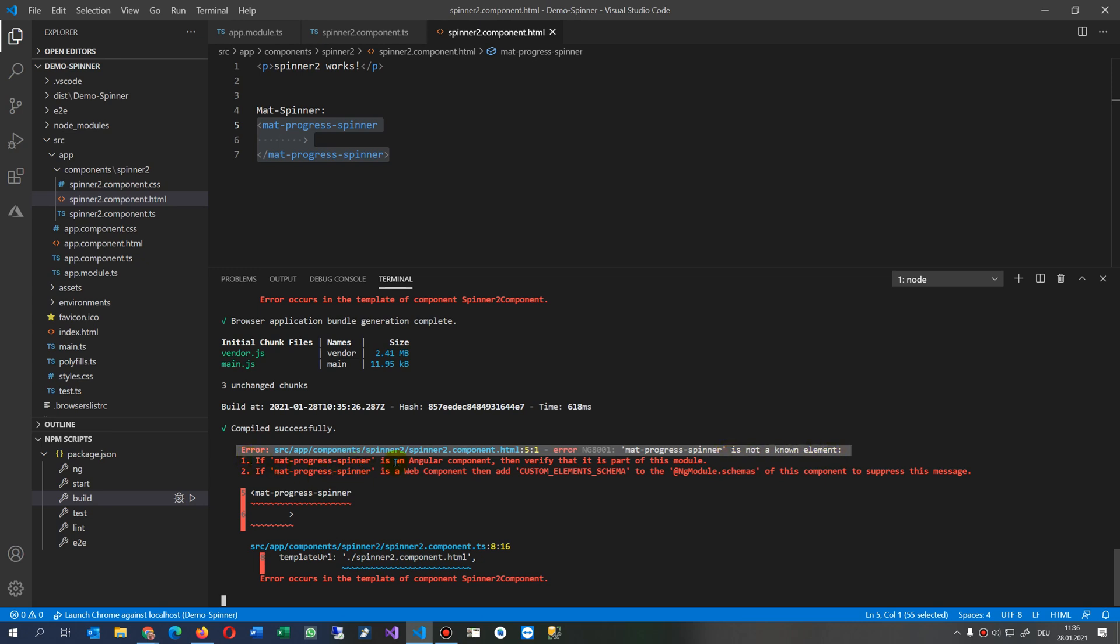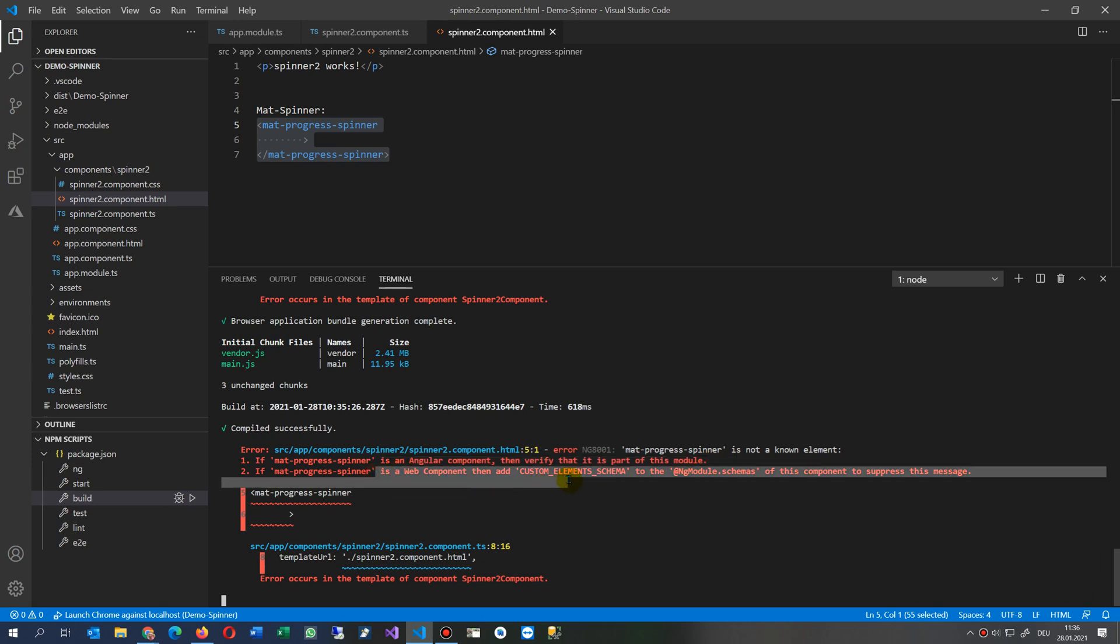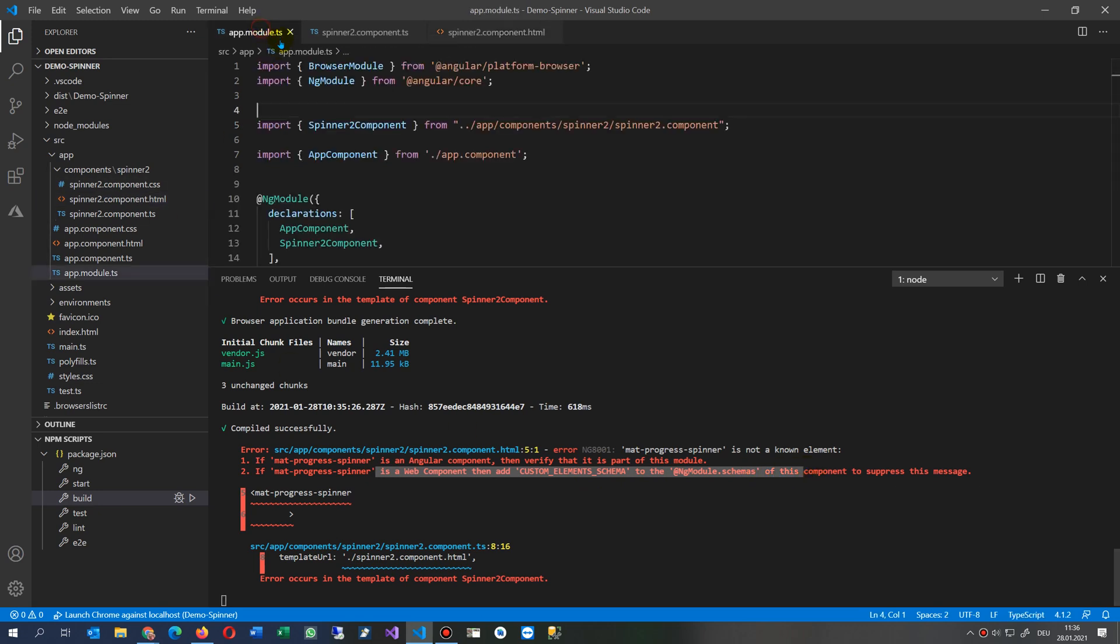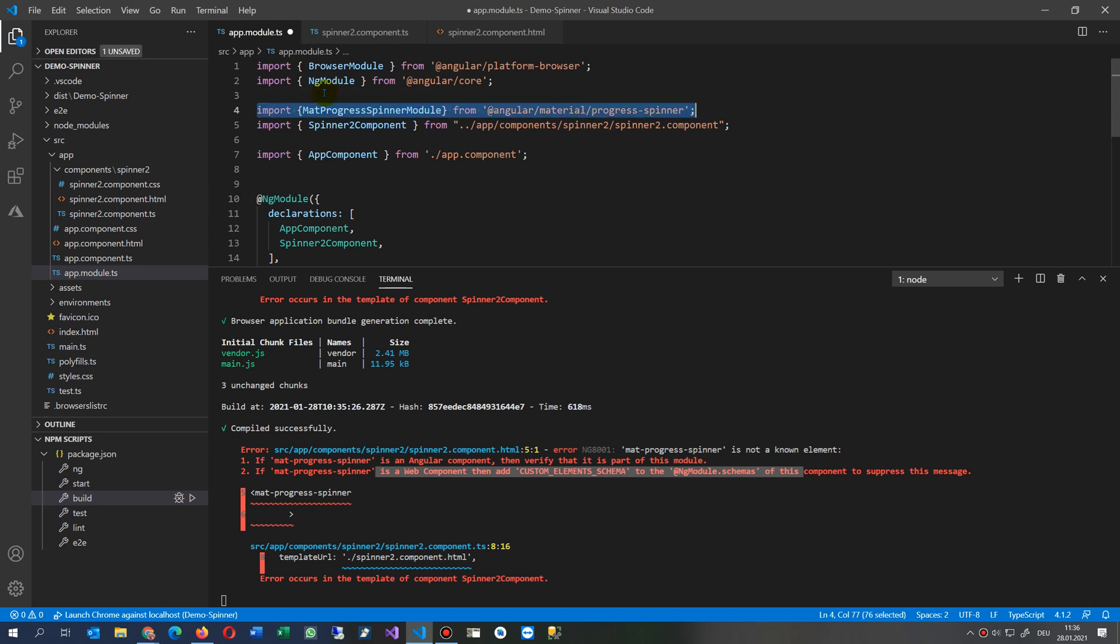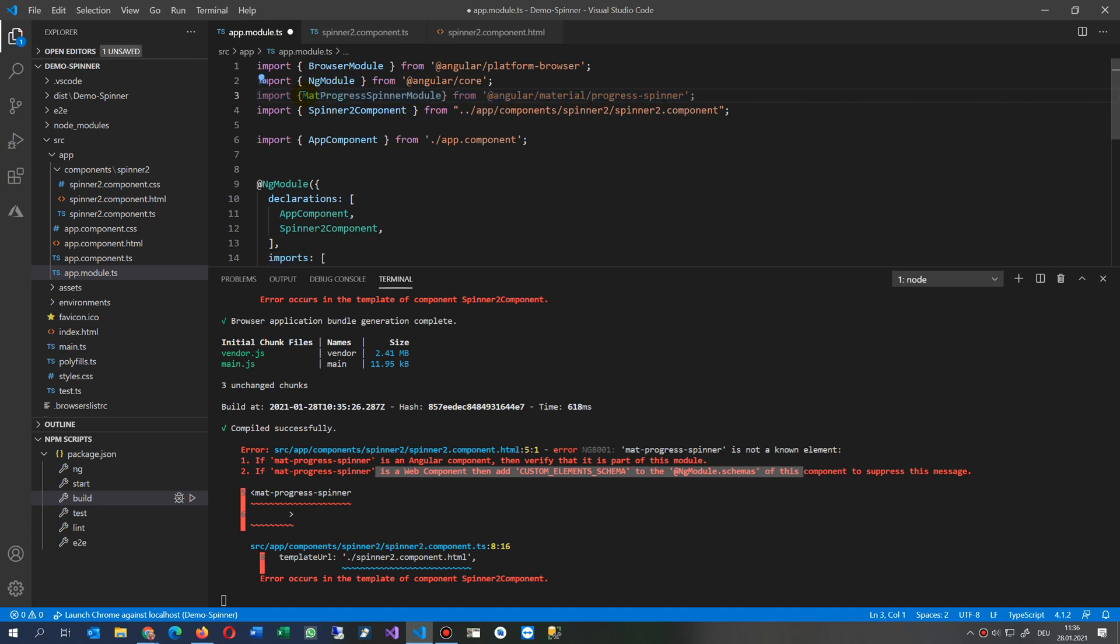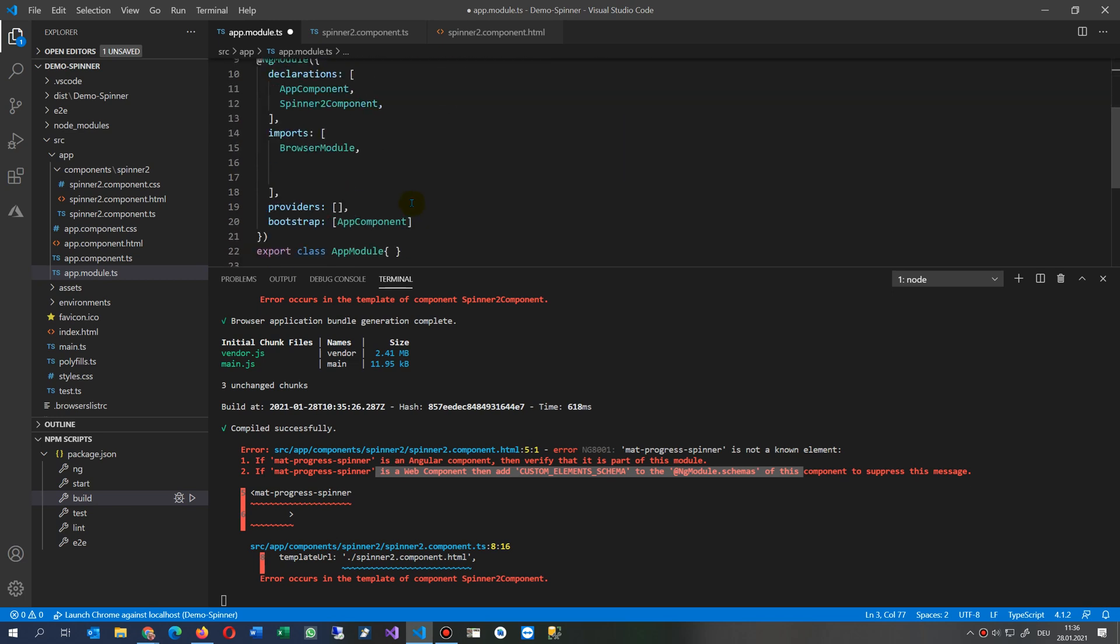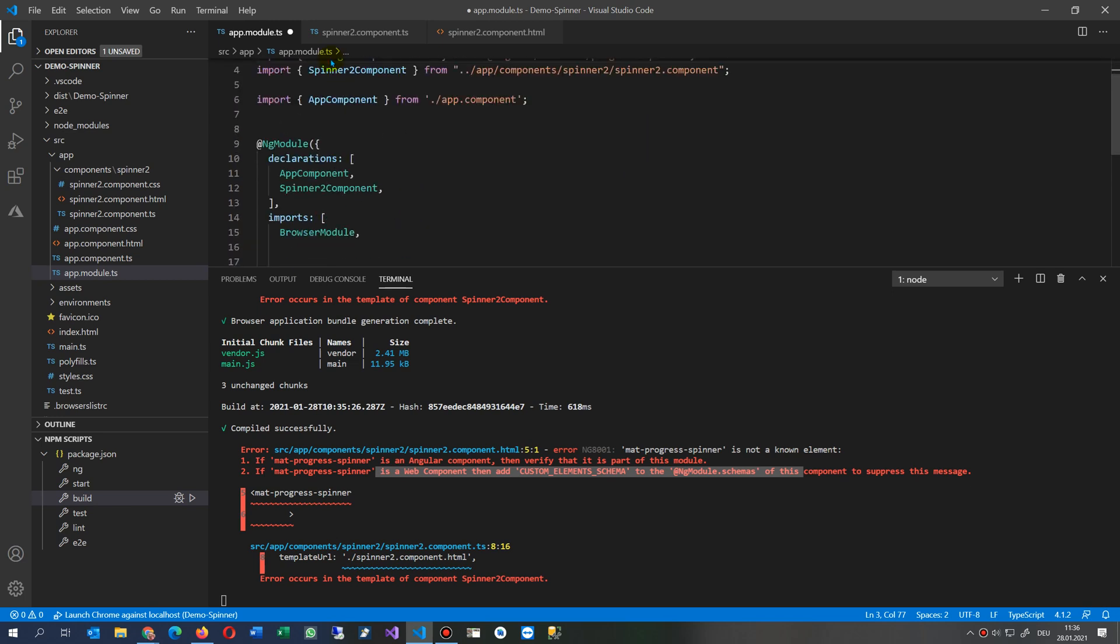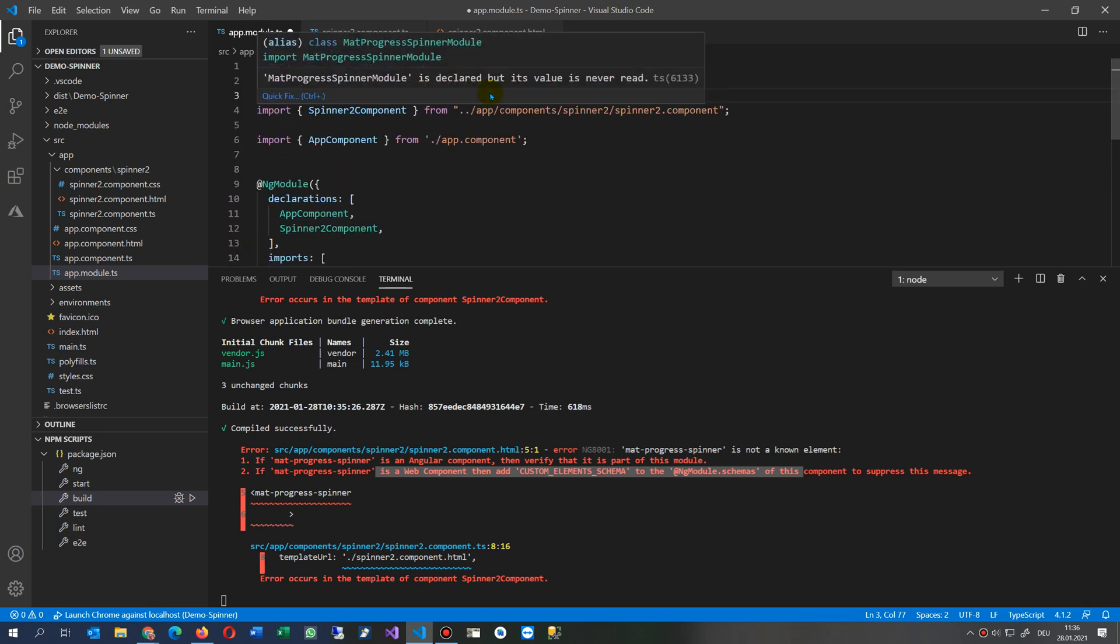If mat-progress-spinner is an Angular component, then verify that it is part of the module - that's the solution. Or if it's a web component, then add custom elements schema to the NgModule schemas. Quite simple, you have to go there and import the reference to this class.